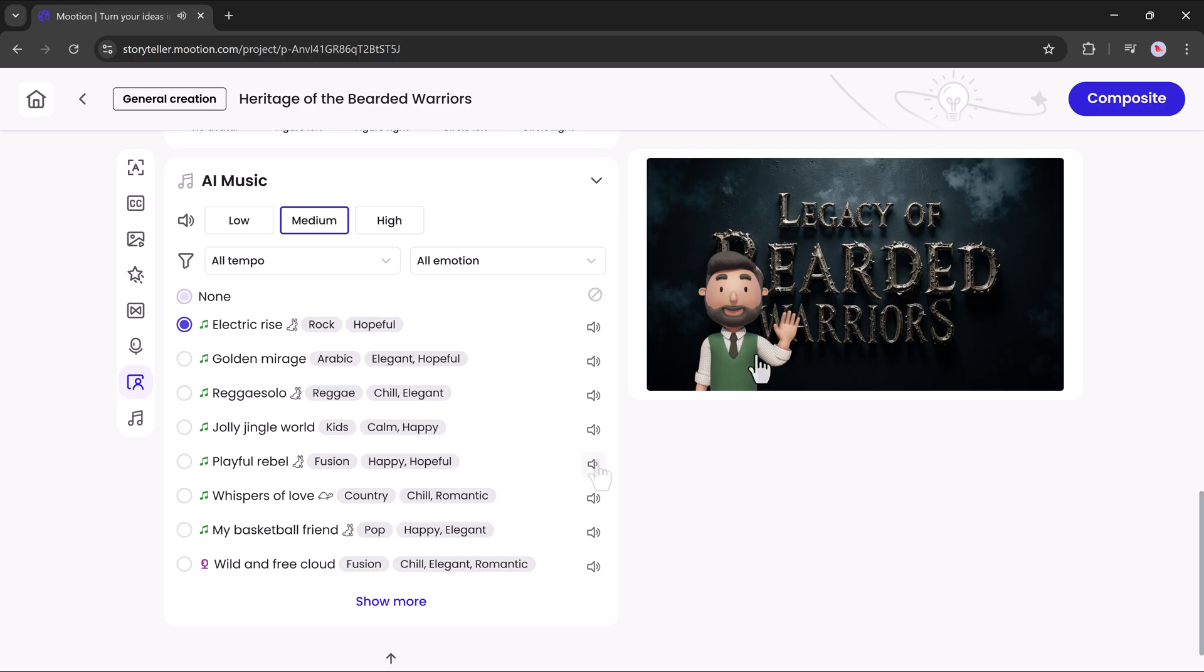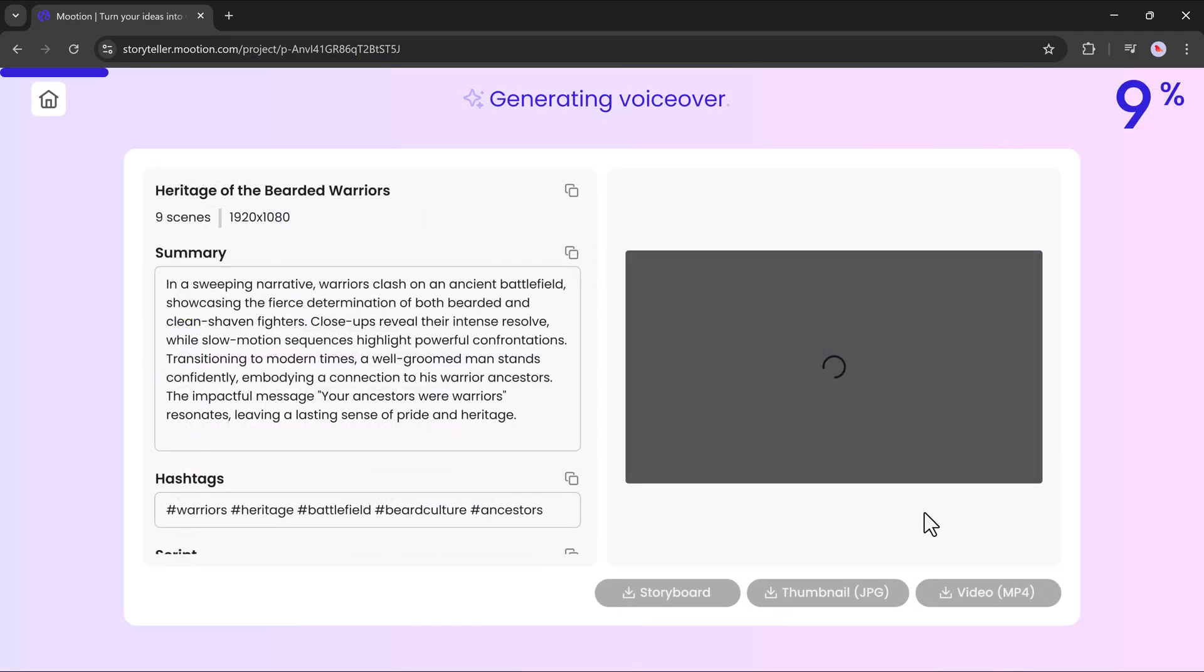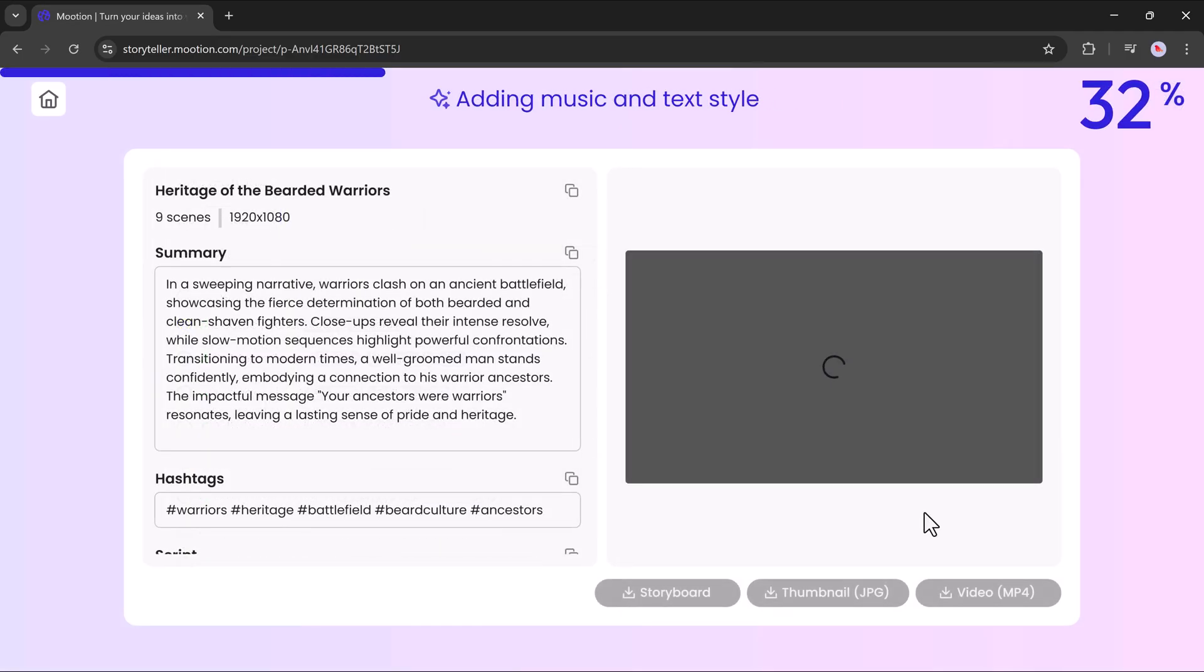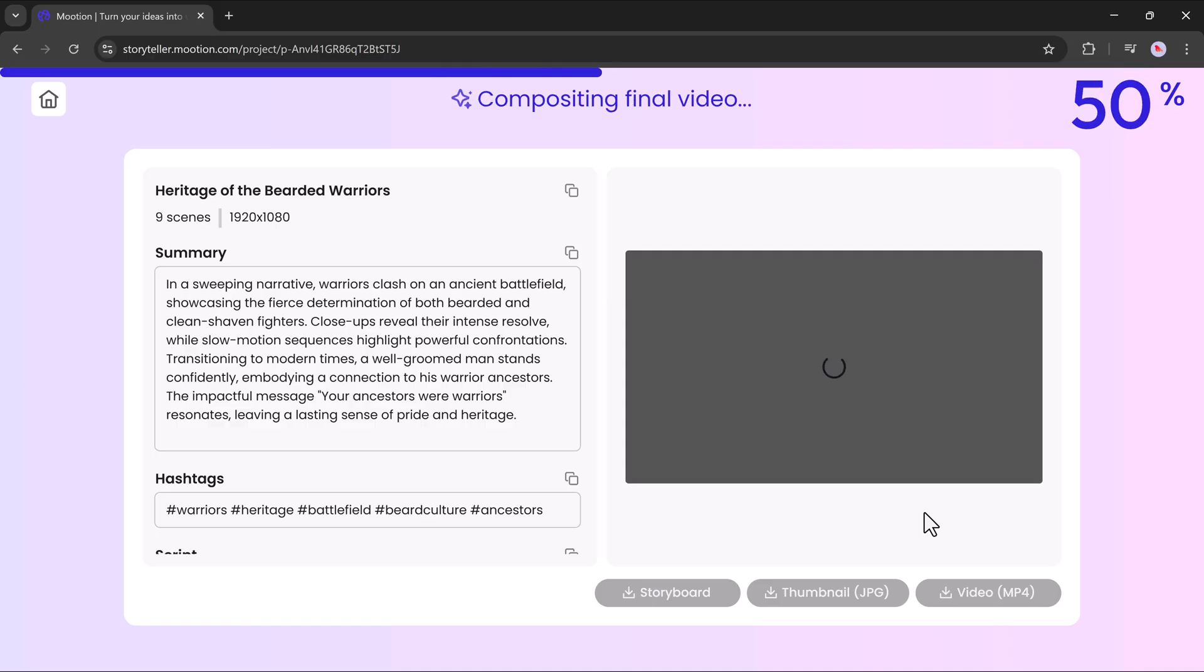Once everything is set, finally hit the composite button and it will start to generate the final video.